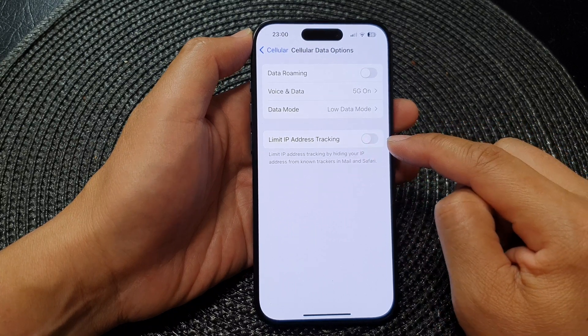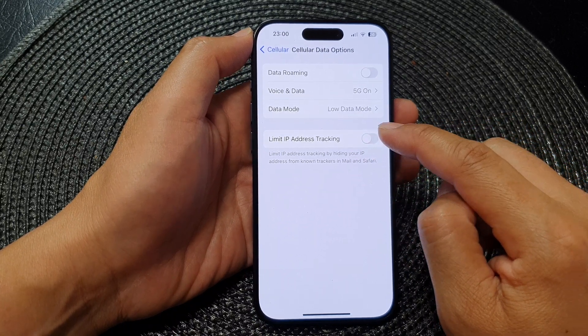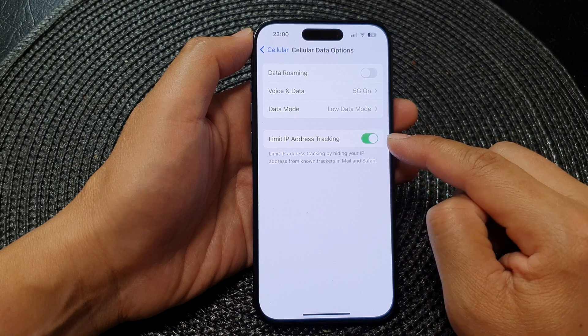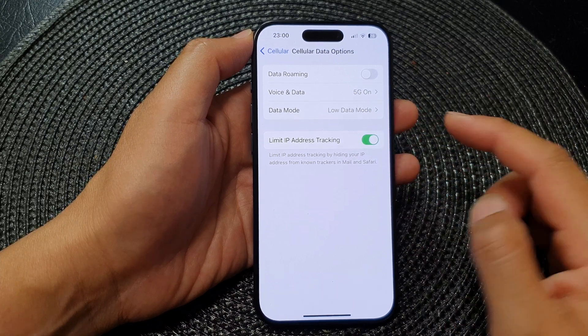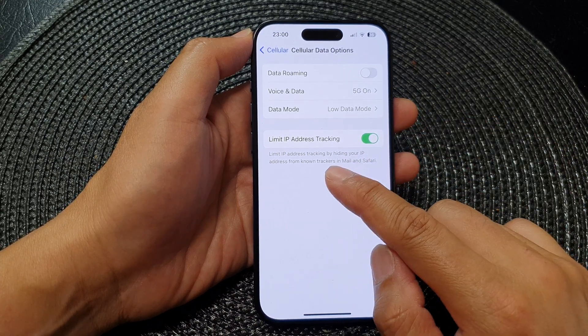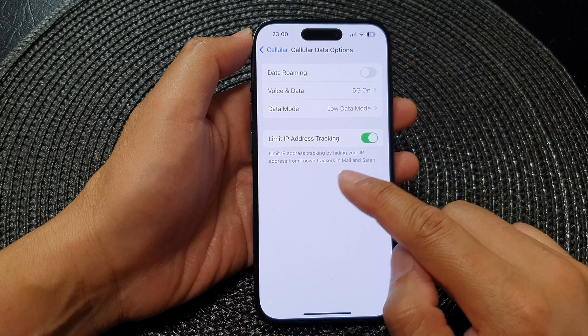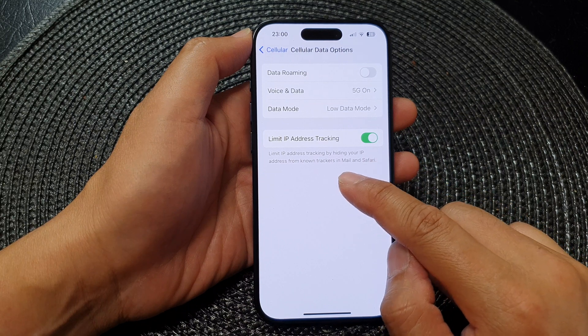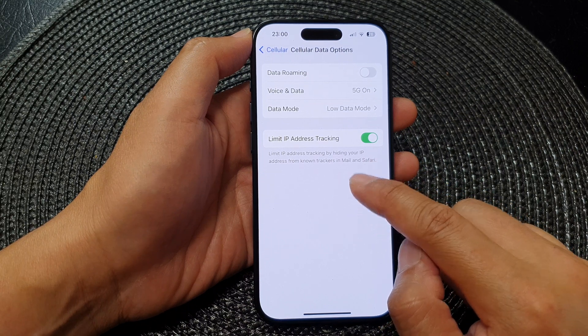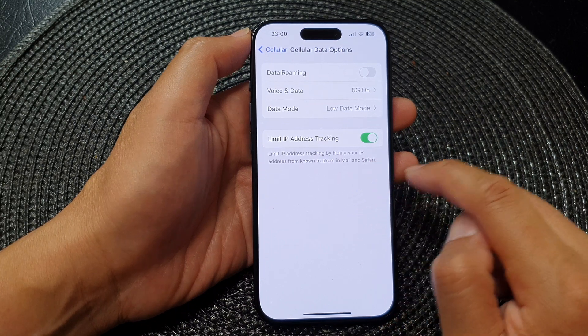Tap on the toggle button to switch it off or turn it on. This limits IP address tracking by hiding your IP address from non-trackers in Mail and Safari.